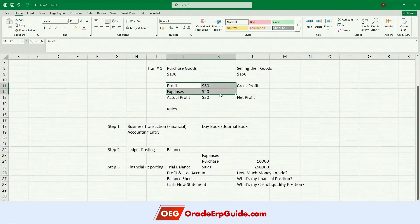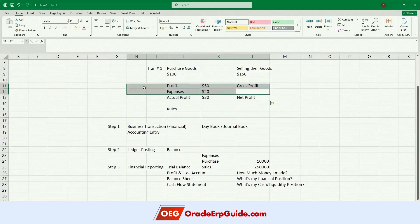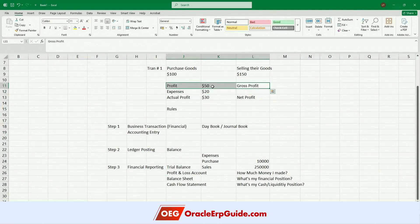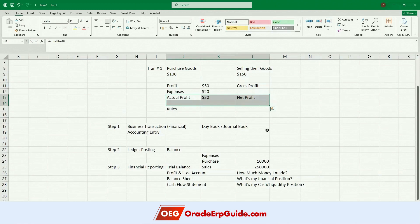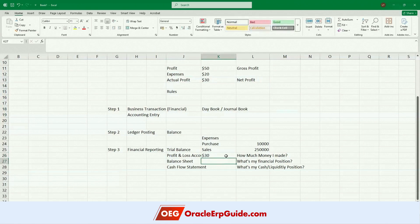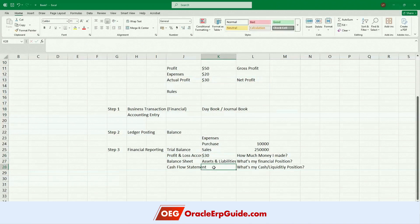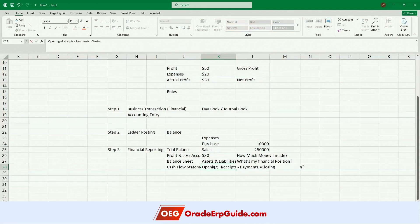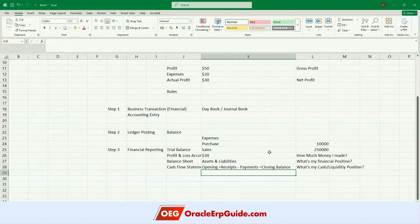You derive the profit with above-the-line and below-the-line — some accounting terminology. Above the line means anything before gross profit; below the line means anything after gross profit on the net profit side. The profit and loss account helps you derive this value. With respect to the balance sheet, it talks about your assets and liabilities. The cash flow statement talks about your opening cash balance, receipts, payments, and closing balance — helping the organization manage its liquidity position.